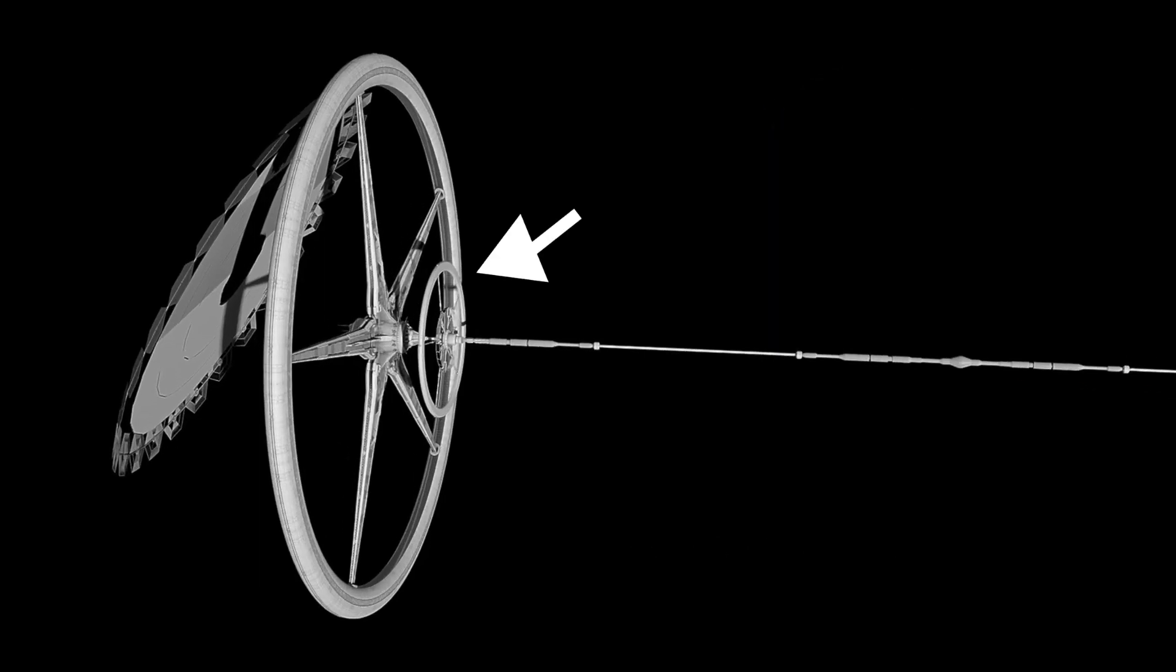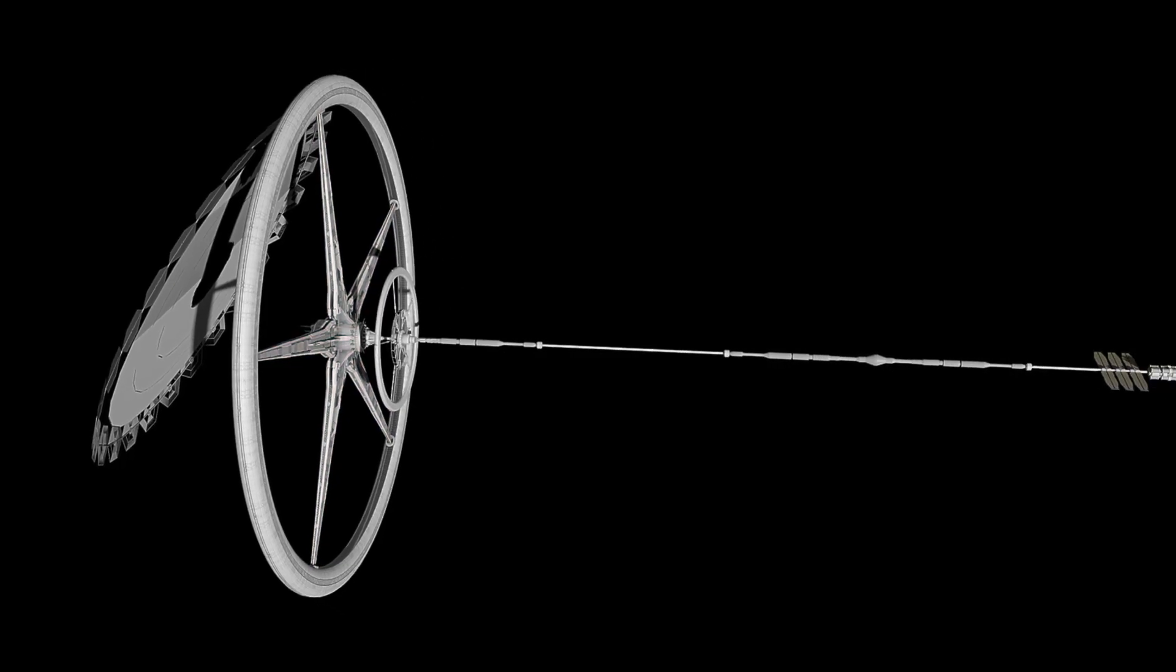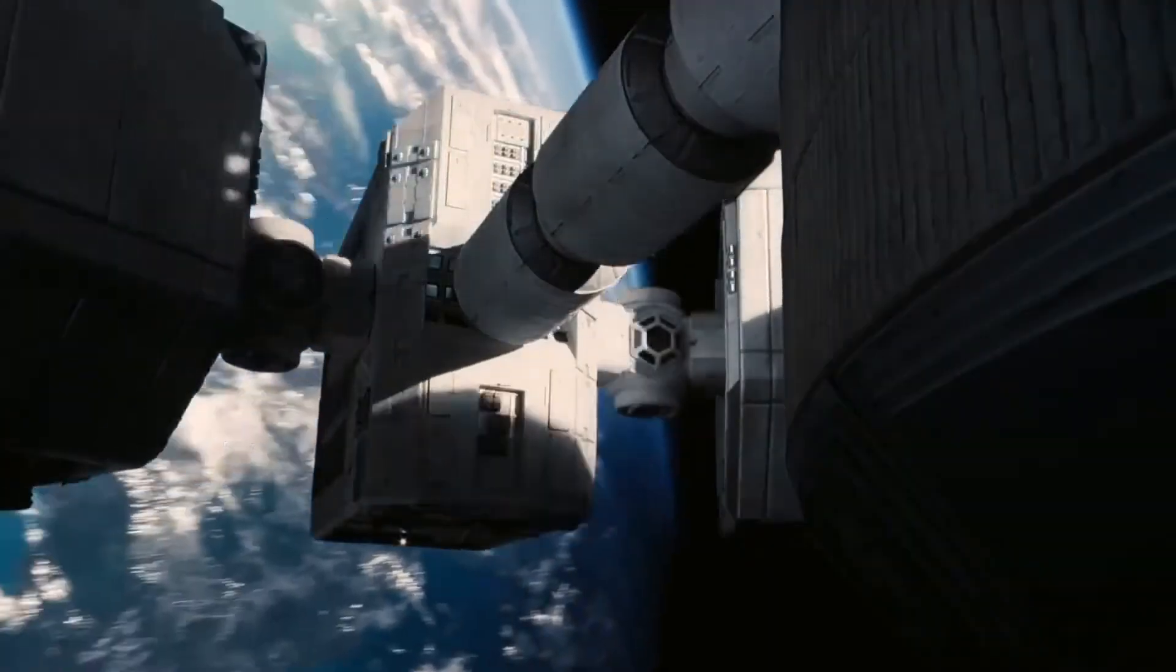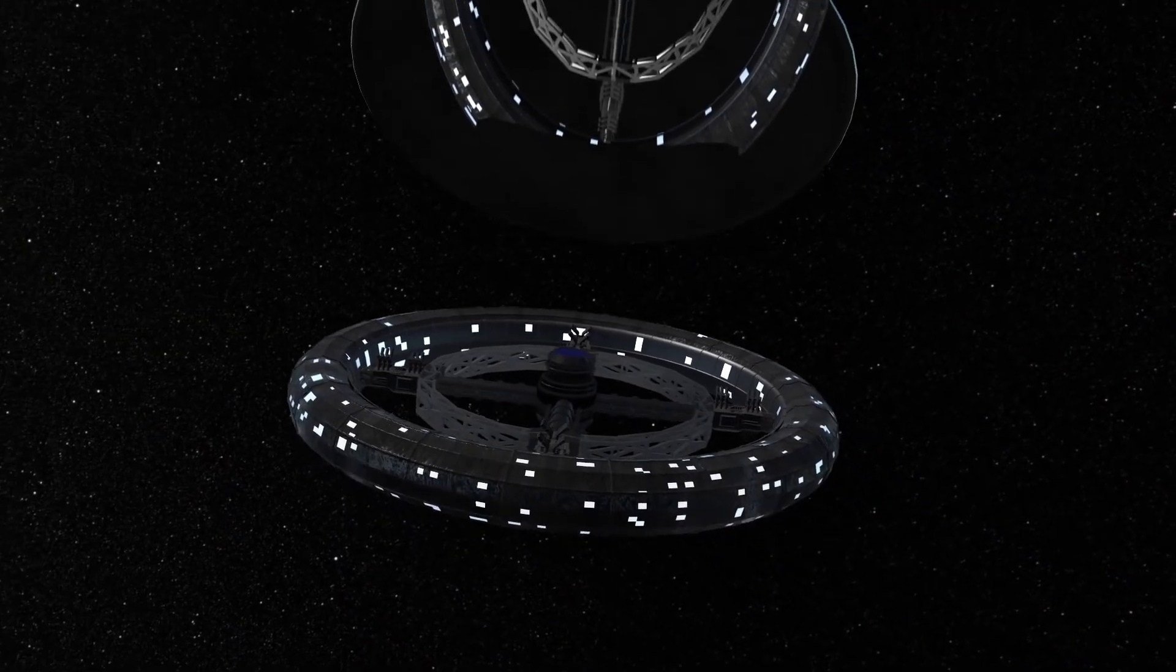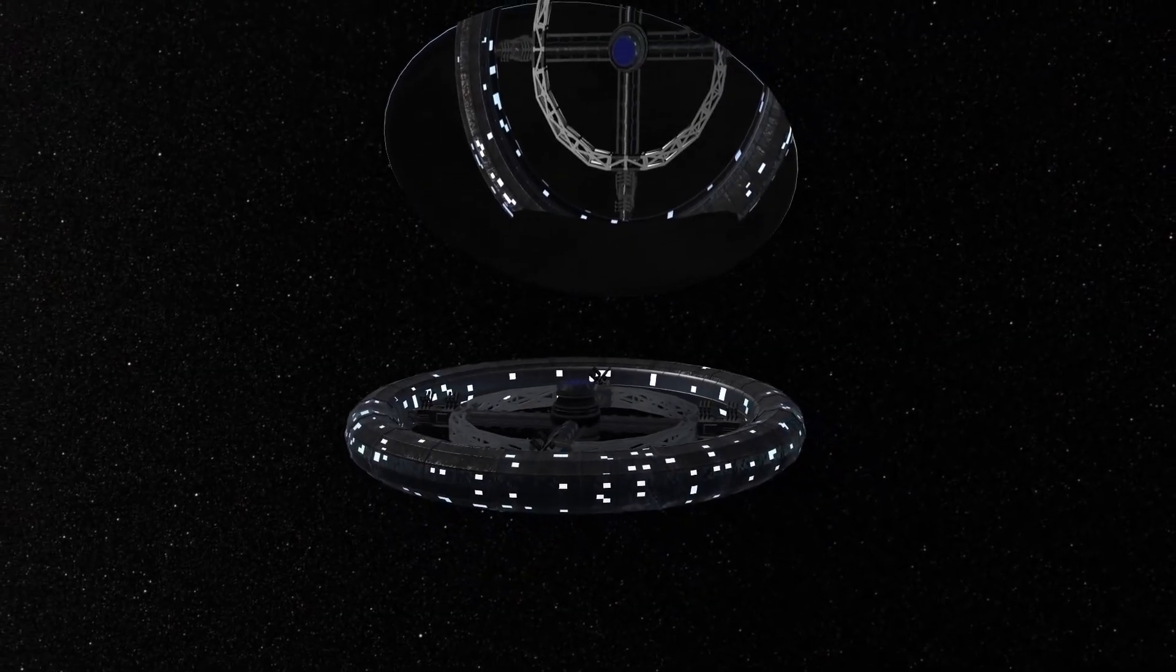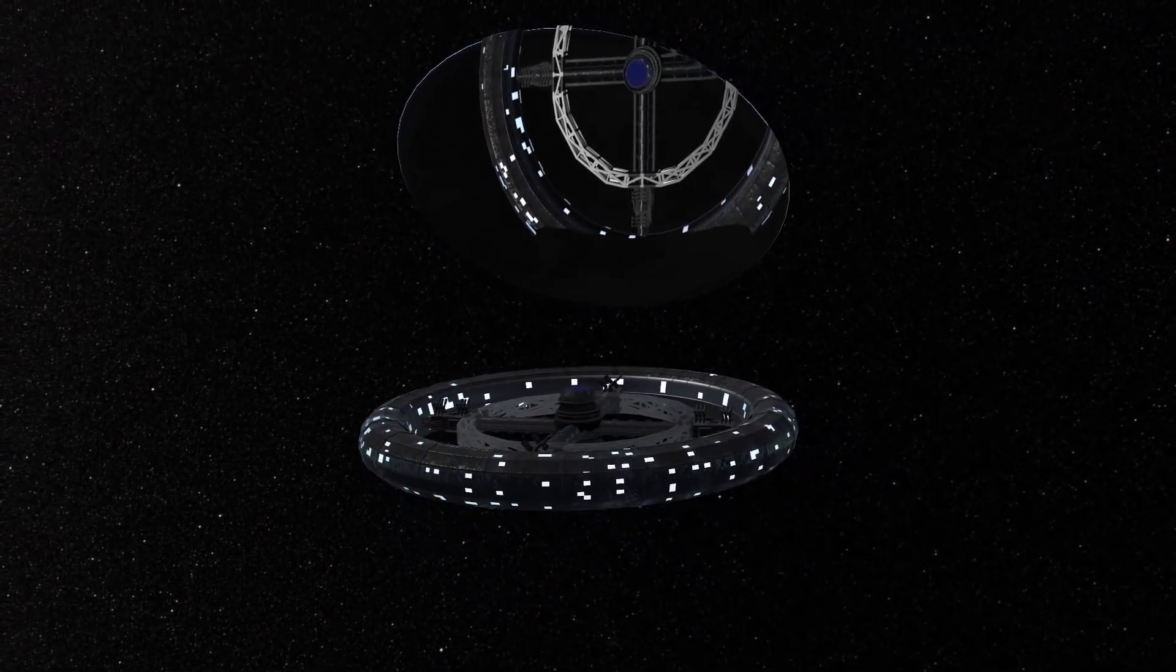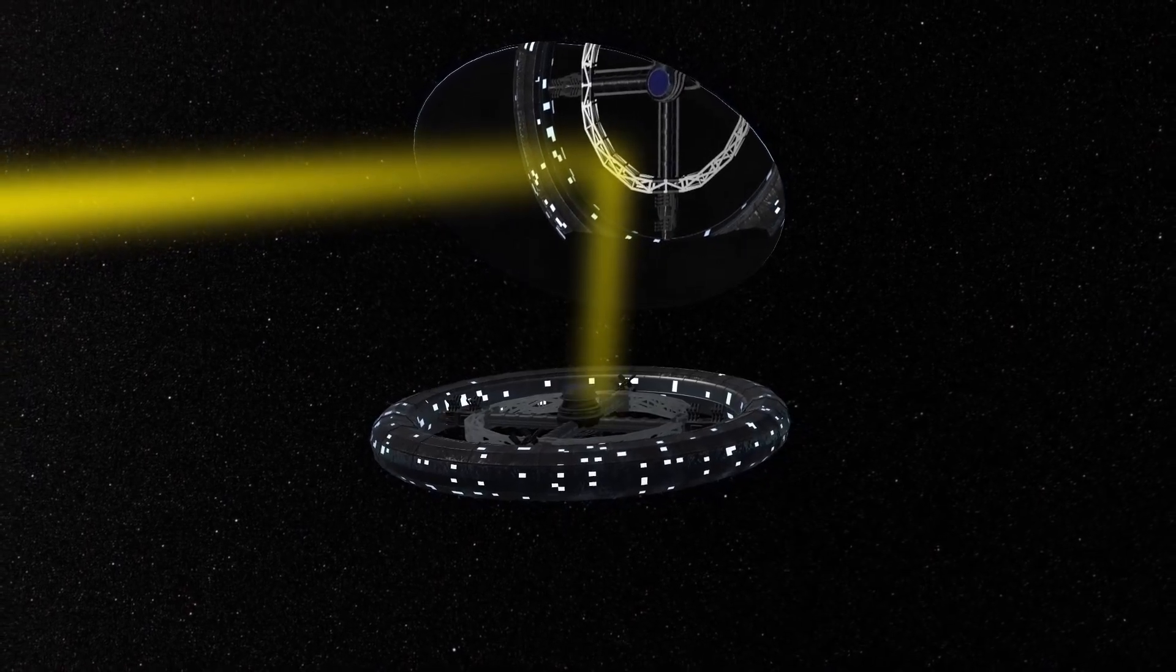At the center of the structure would be a hub attached by spokes going to the ring that would serve as the zero-g section and the main dock for the station. But what would it be like to live on it? At these rotational speeds, the sunlight coming through the windows would hardly be at normal intervals. Therefore, a large mirror nearby would shine the light inwards for 12 hours and then rotate away for 12 hours, simulating day and night.